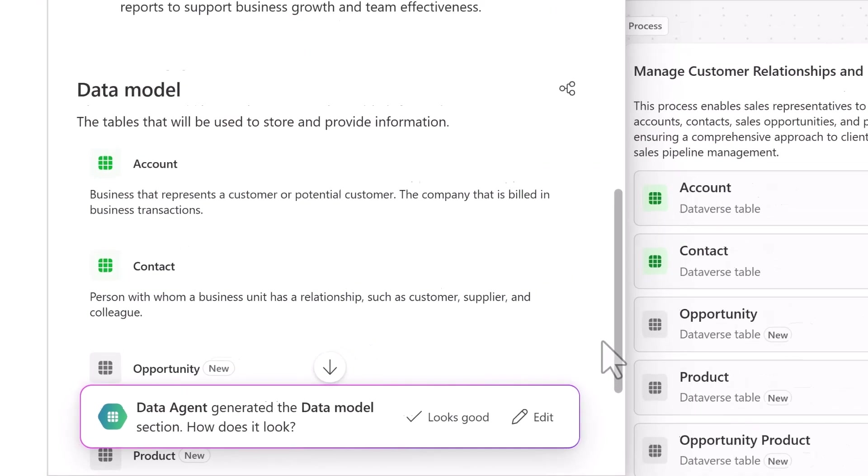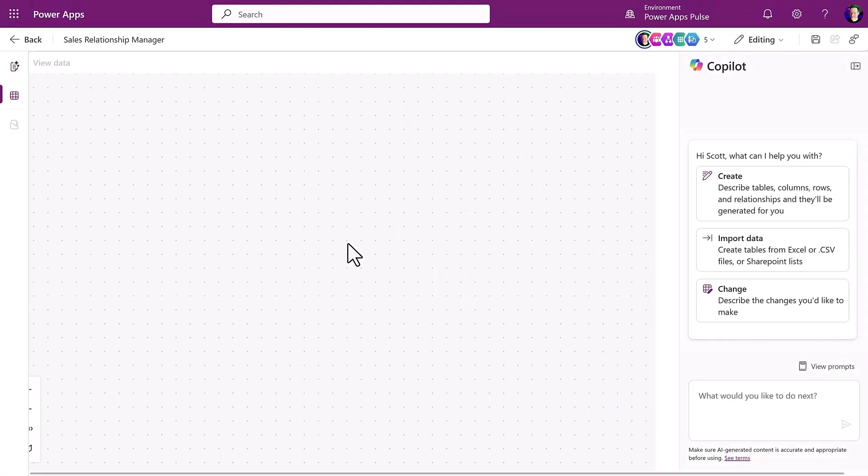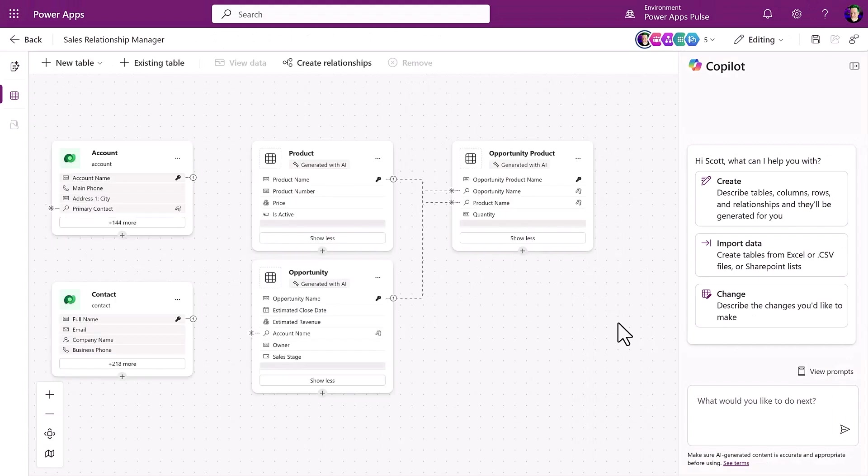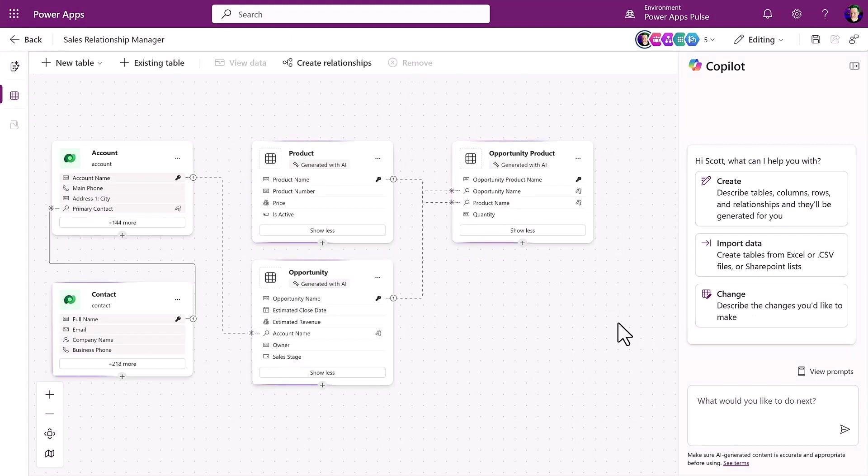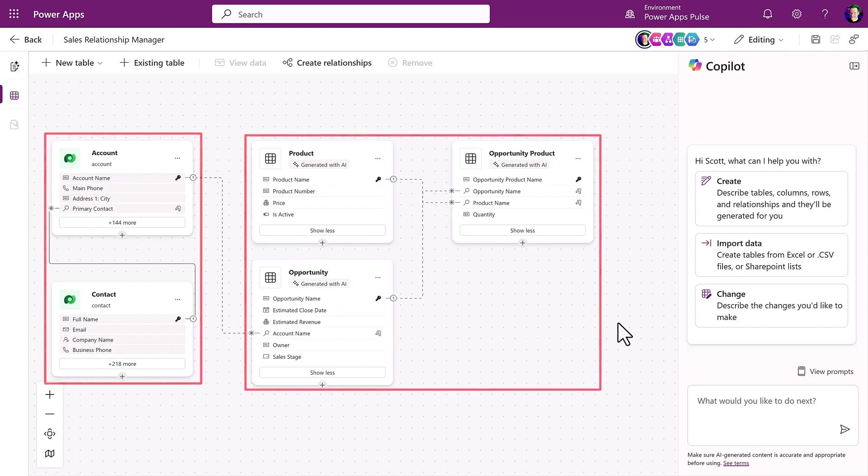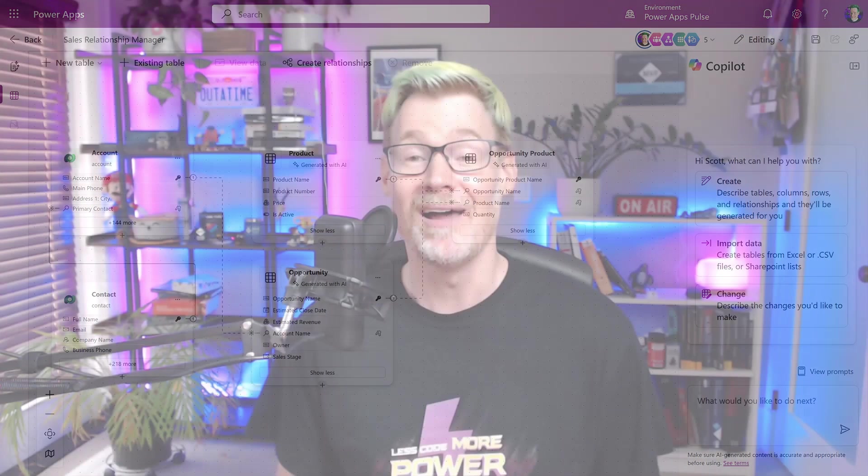And as part of that plan, the data agent not only generates new tables, but it now also recommends existing tables. So you can see here that the existing account and contact tables show up alongside the AI-generated ones. I didn't need to manually swap anything out.